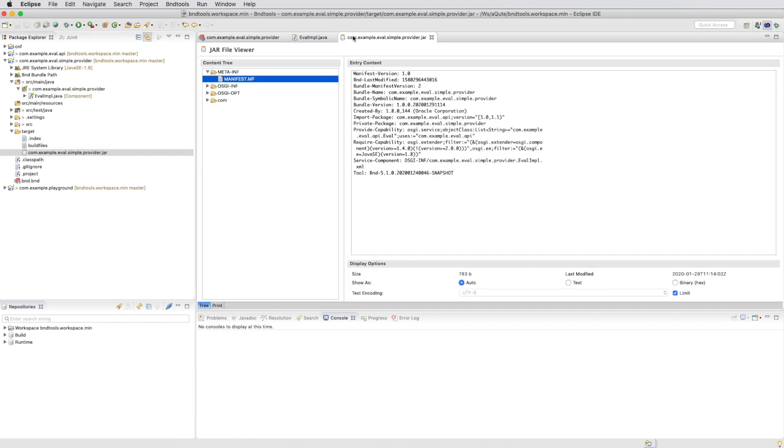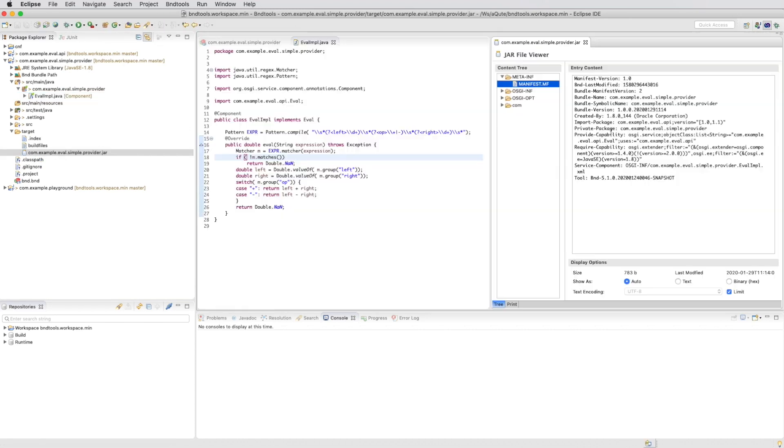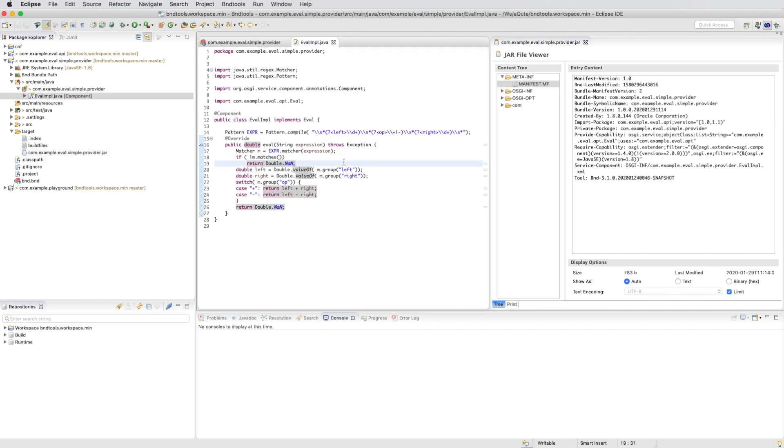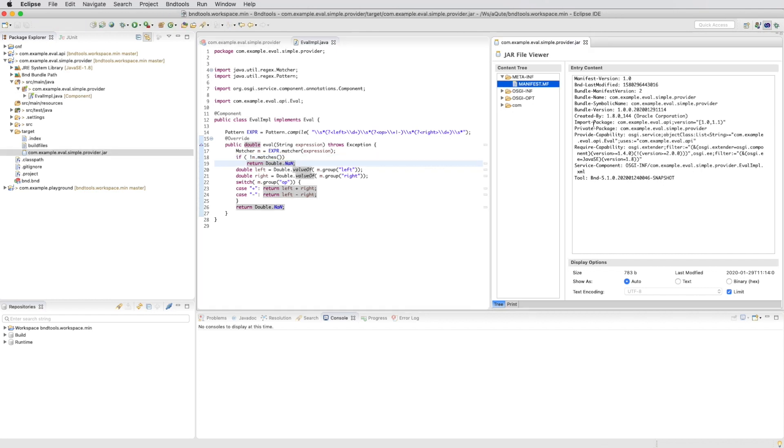The implementation, it's interesting to take a look at the imports. We can see that the import package here is 1.0 to 1.1 and we have a private package.